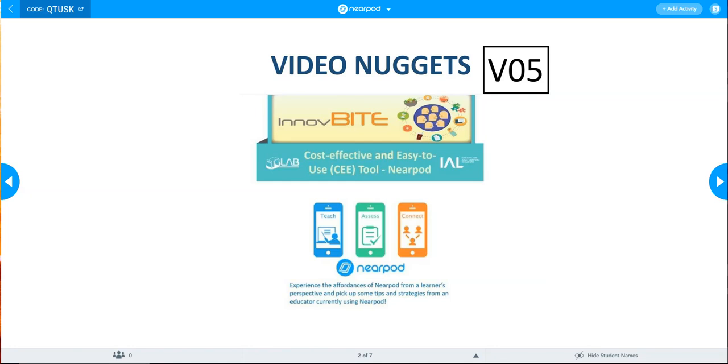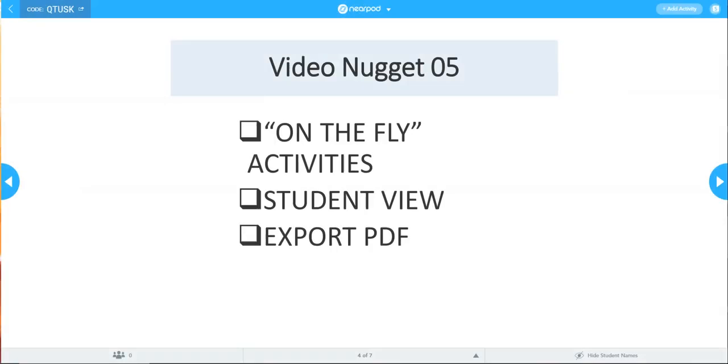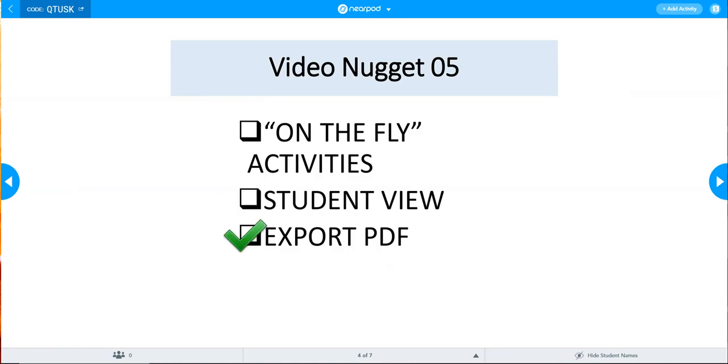Welcome everyone to this session on Nearpod, a cost-effective and easy to use tool. In this session, we shall cover on-the-fly activities, student view, and export to PDF.